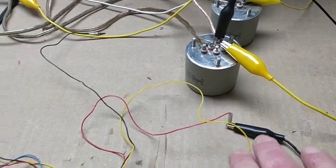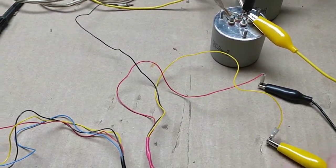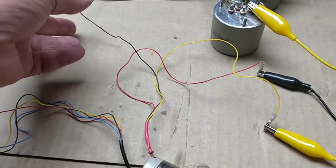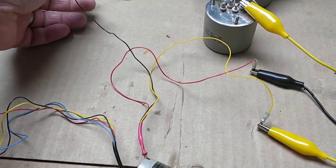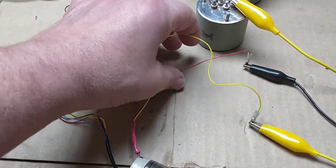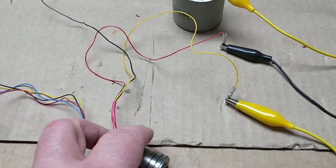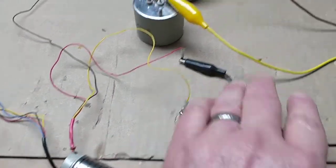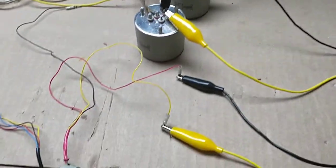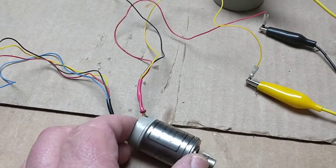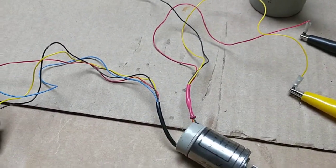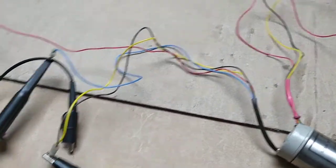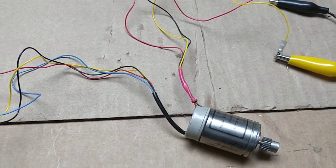So I got this hooked up to the, I hope that's the stator, there's three wires on one side, 80 ohms from red to black and yellow to black, and 160 ohms from red to yellow.